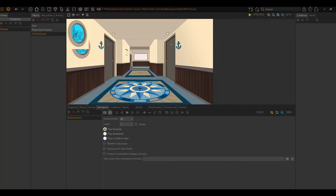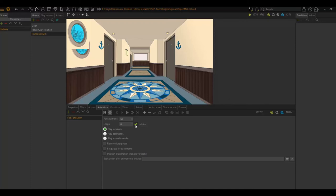Just on the other items here, we have loops, which defines how many times the animation is replayed. If I tick infinite, this means the animation will play infinitely. So it will continually loop. Also note that if I tick this, my loop turns to zero because there's no loop amount.